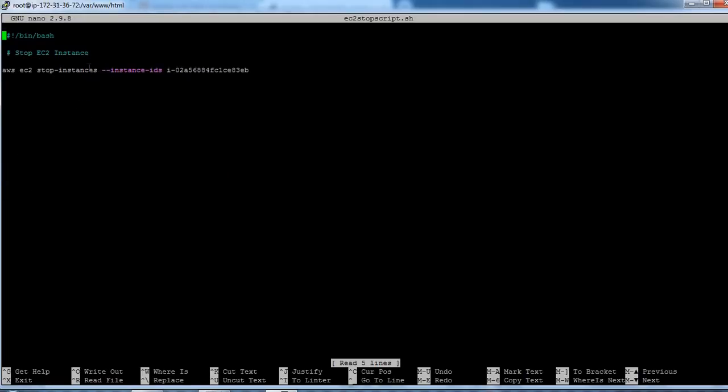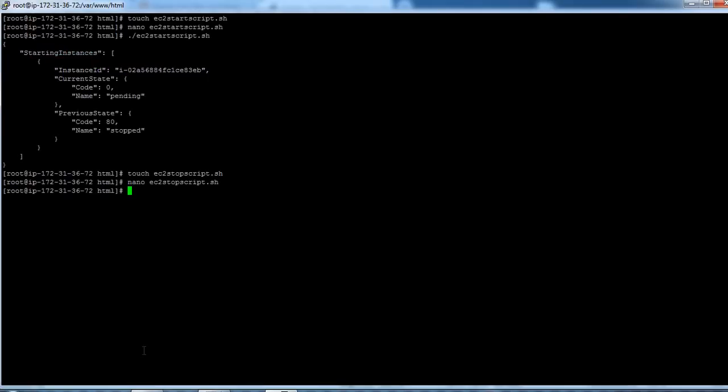Now open that file. And I have already pasted that code here. So now you need to replace your instance ID here so that this instance will be stopped. So let's save this and execute that file.